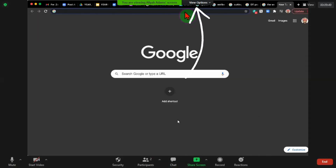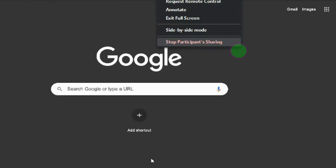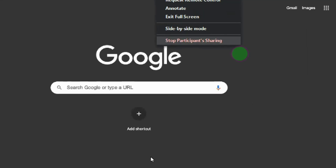And to stop the student from sharing as the host, you are in control. Click on more options at the top and select stop participants sharing. And that is it.